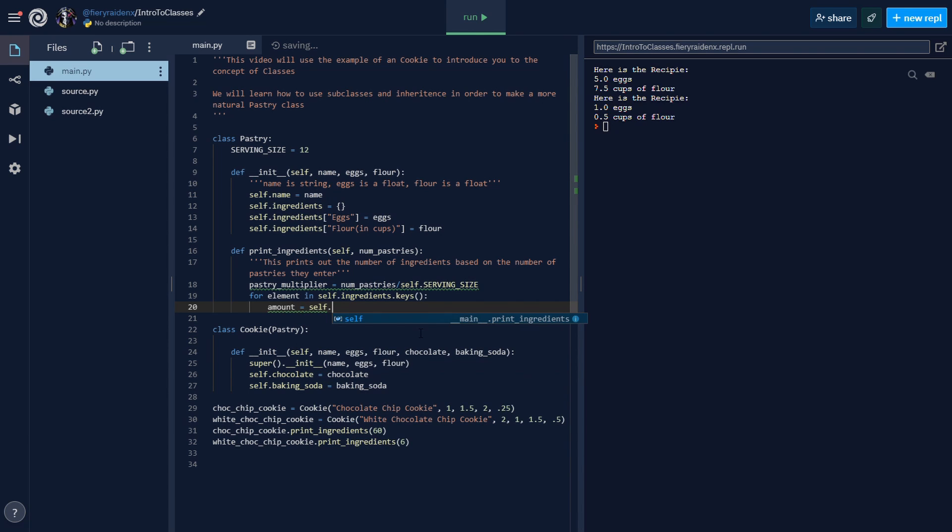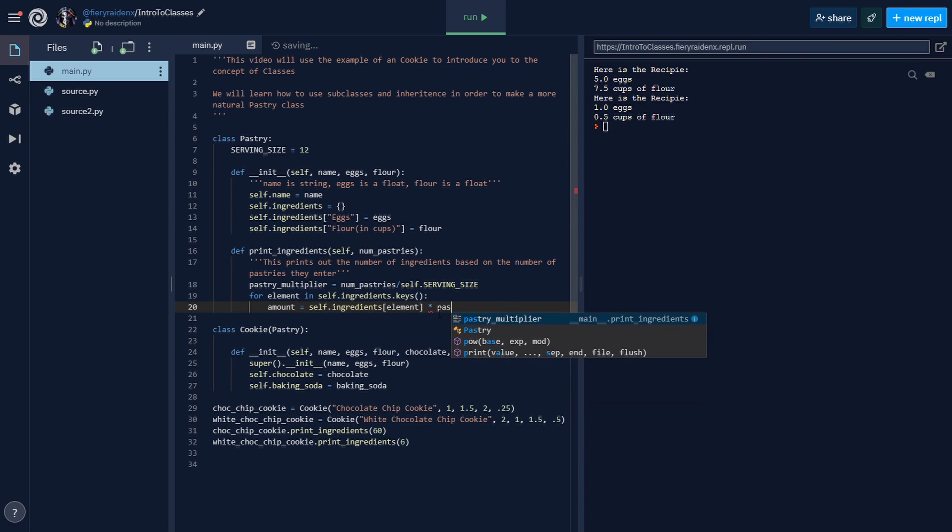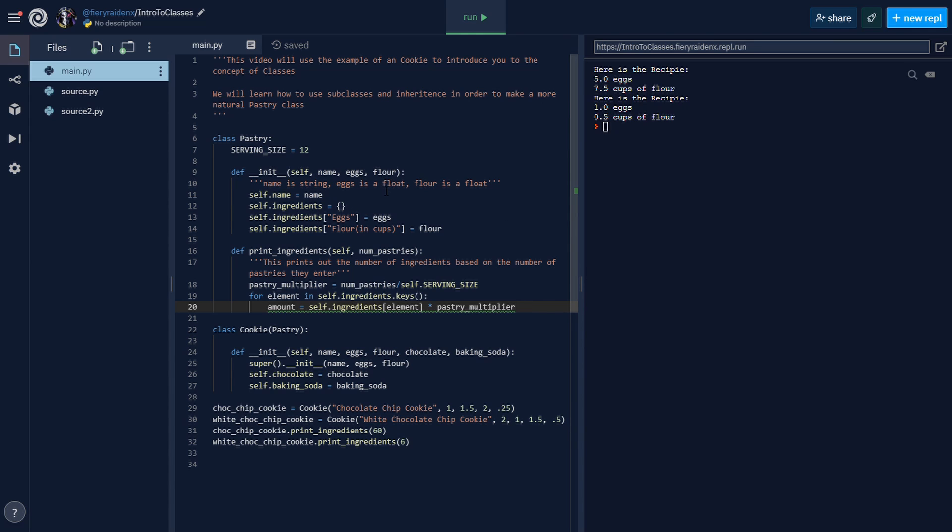What this does is loop through all of the keys in the dictionary. The amount that we're going to print out is going to be self.ingredients[element] - so the element is our key and the amount is our value multiplied by that pastry multiplier. If you have 60 servings and our servings is 12, then 60 divided by 12 equals 5, so our multiplier is 5. So if our chocolate is 1 bar, then our chocolate will be 5 bars for a serving size of 60.